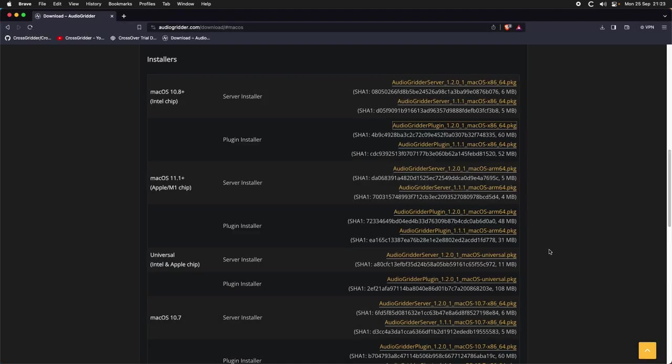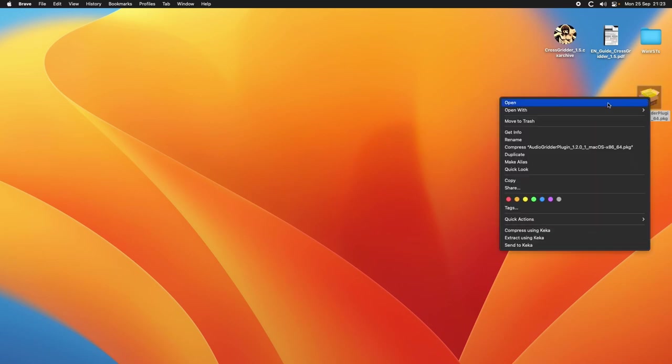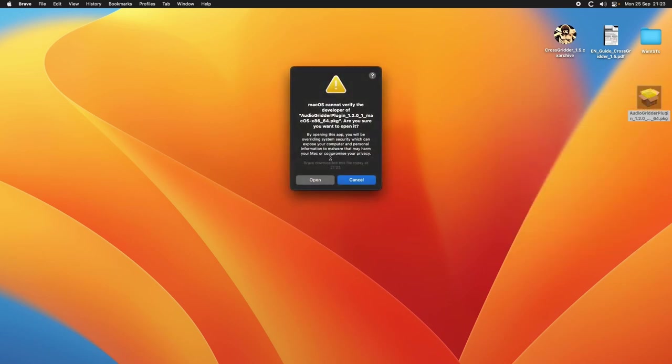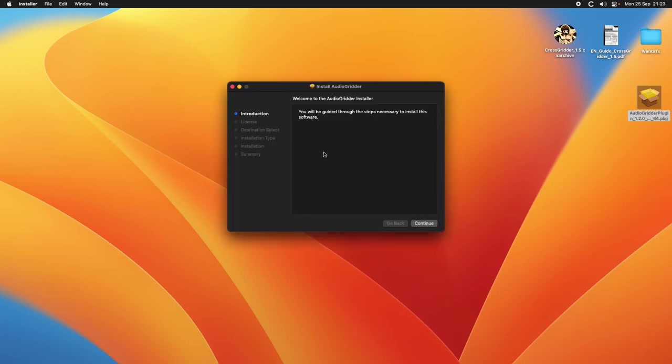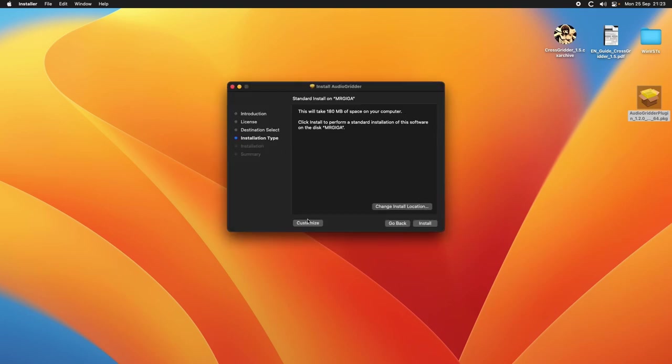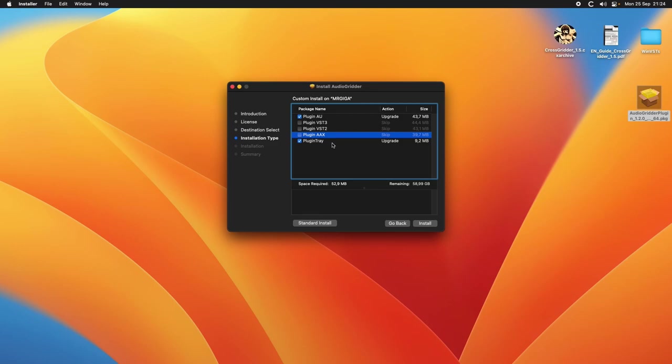Here it is. We launch it. We right click and open because if not it will complain that the developer is unknown. So we open, continue, continue, agree. We can customize - in my case I'm using Logic so I don't need all of these. Leave the plugin tray because it's going to give you information like the latency and such.